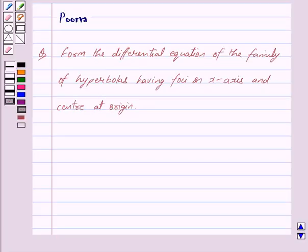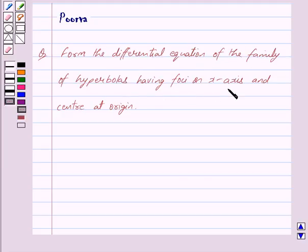Good morning friends, I am Purva and today I will help you with the following question: form the differential equation of the family of hyperbolas having foci on the x-axis and center at origin. Let us now begin with the solution.